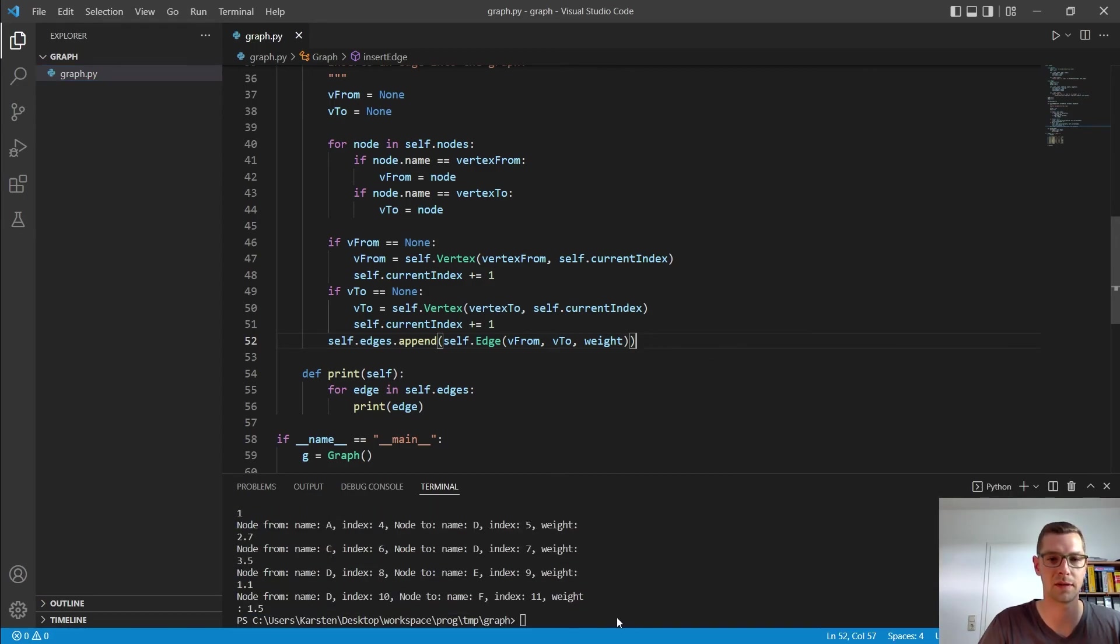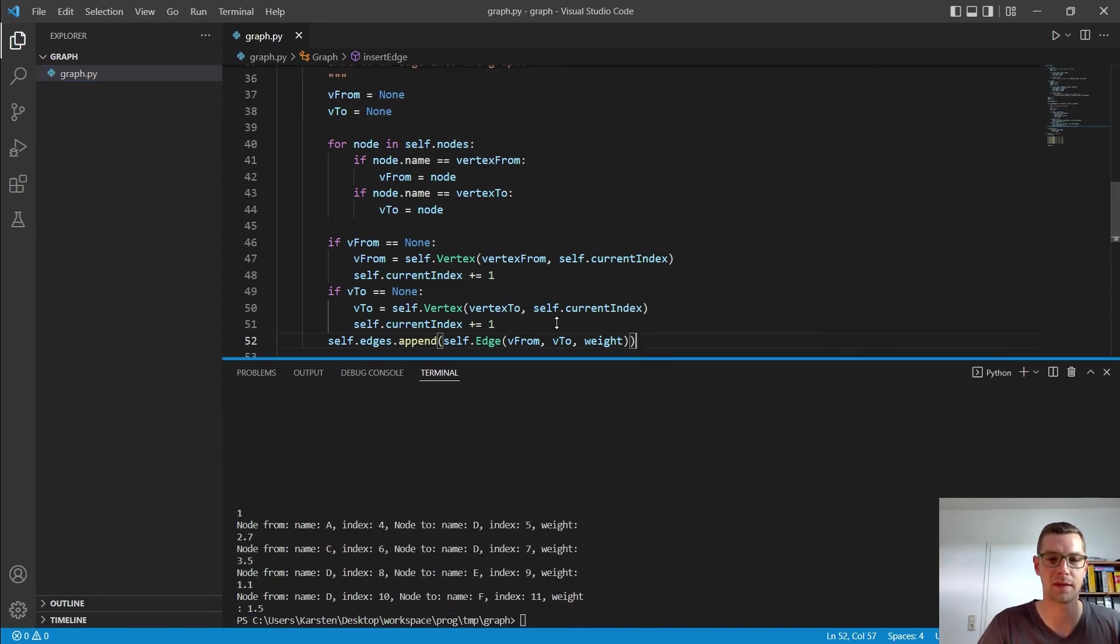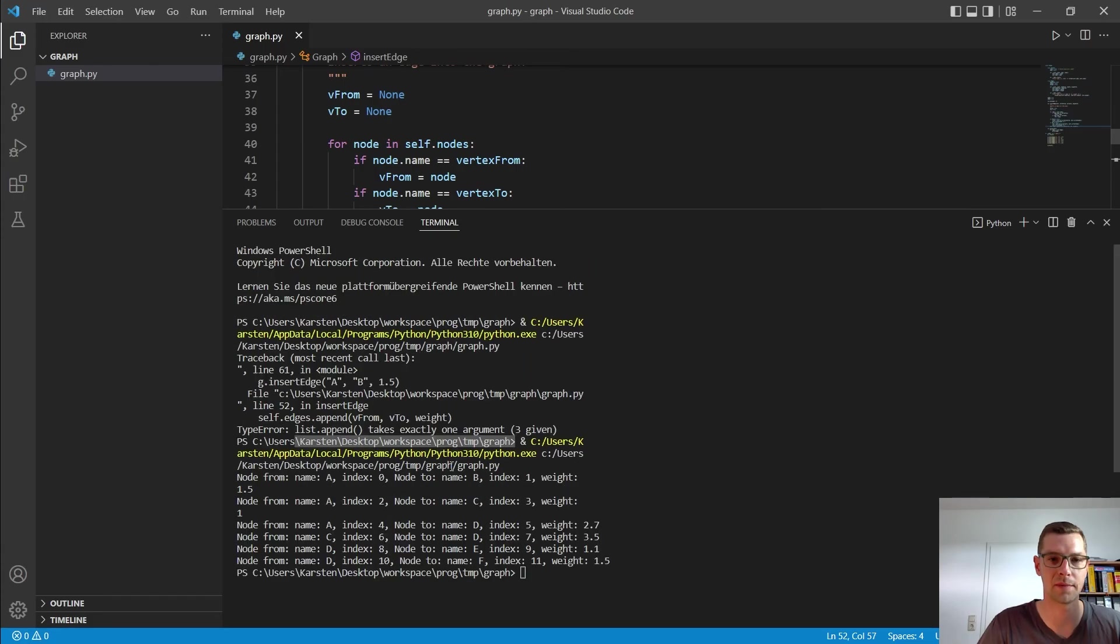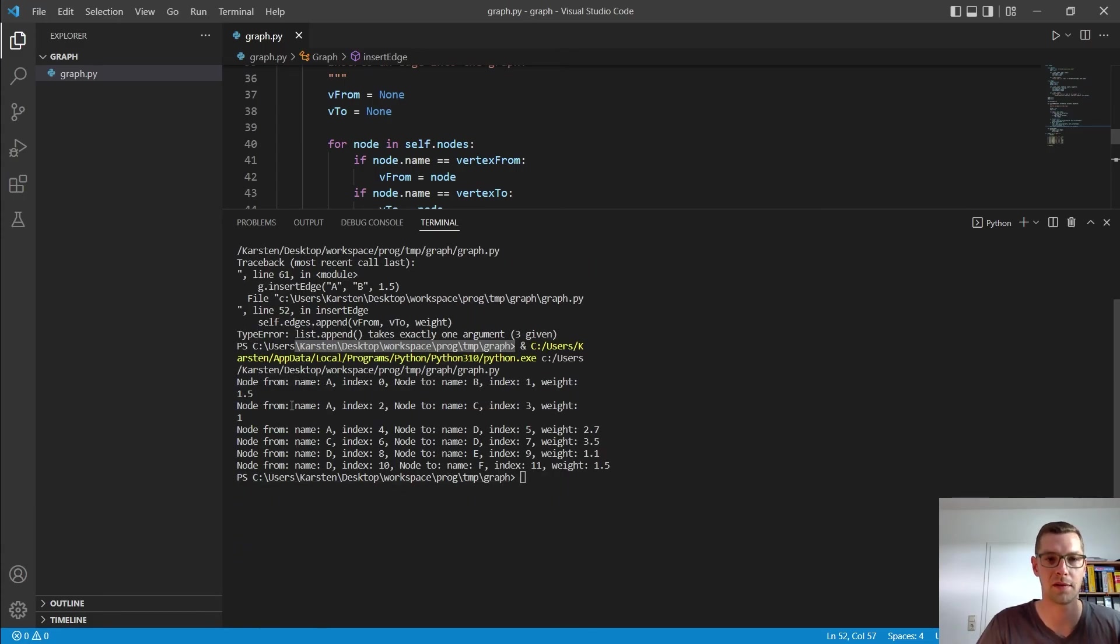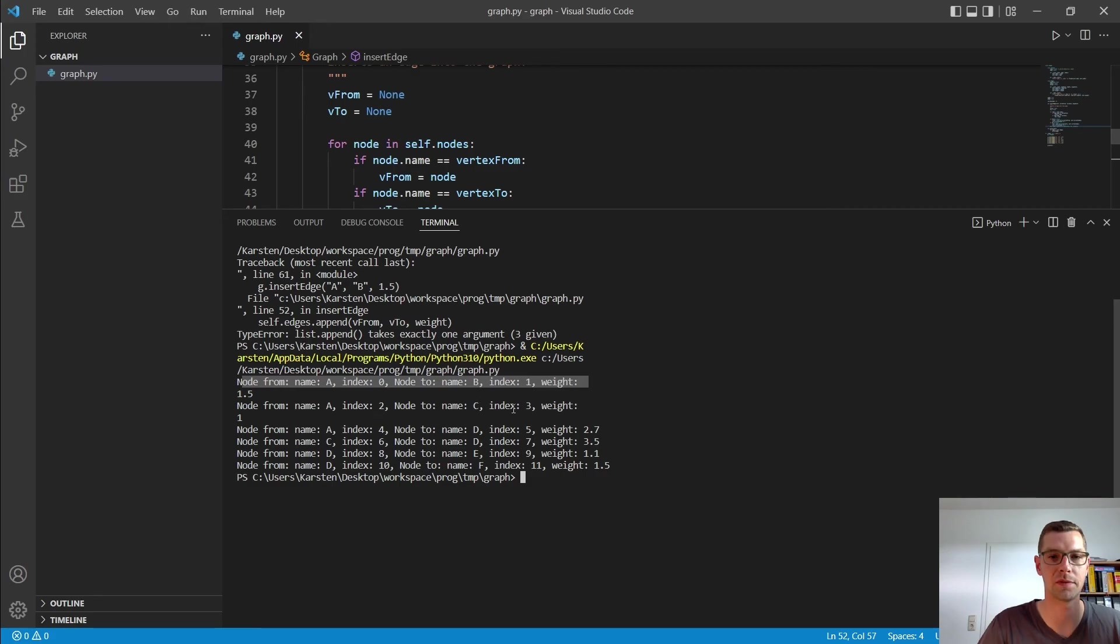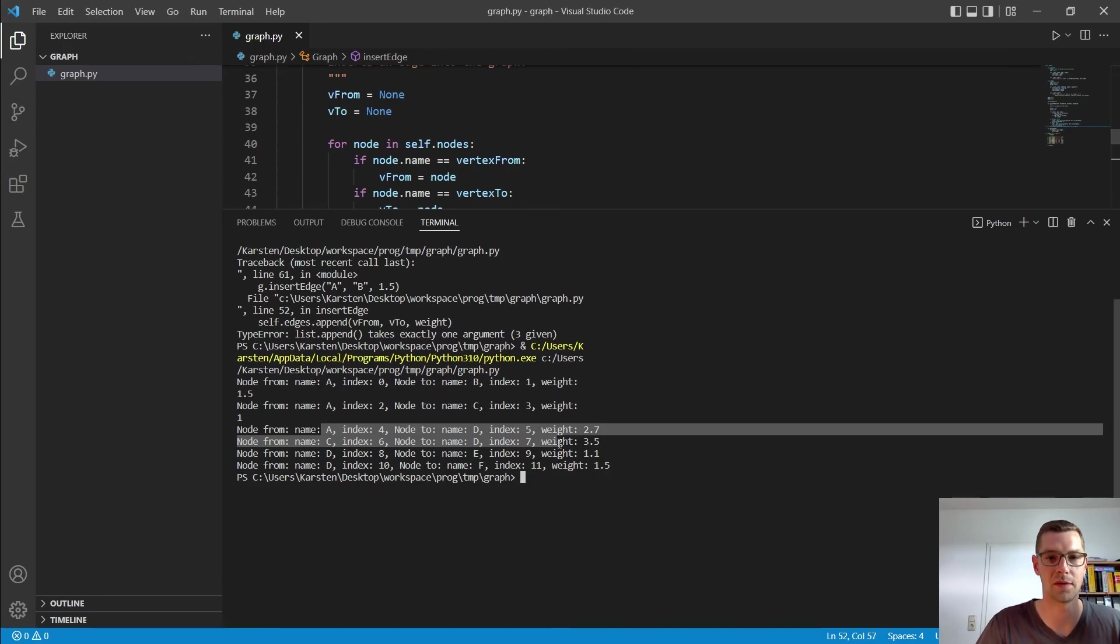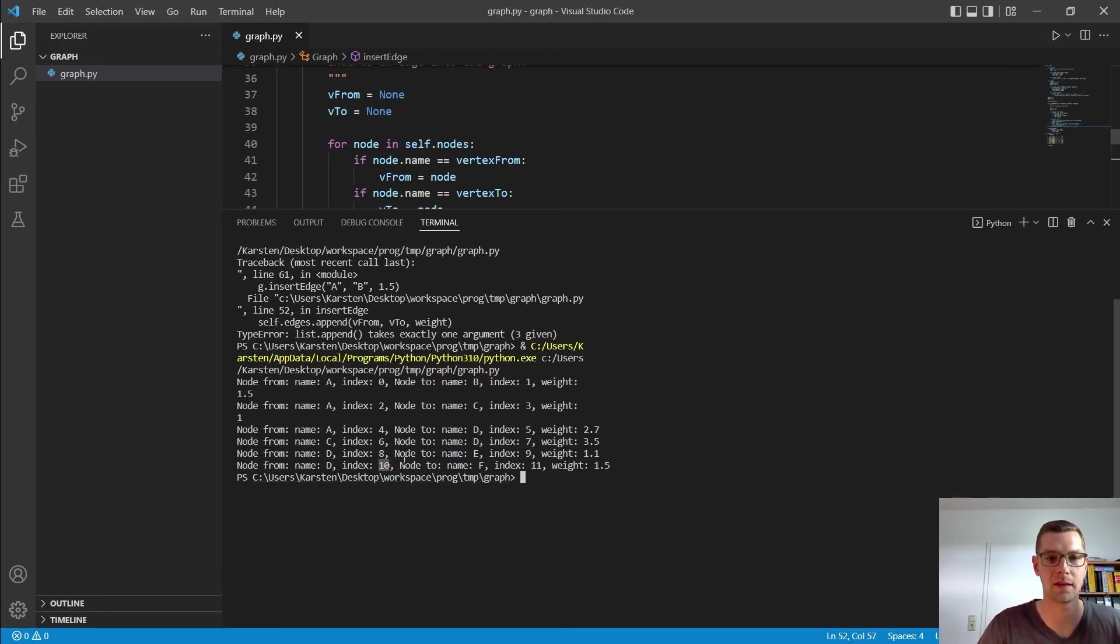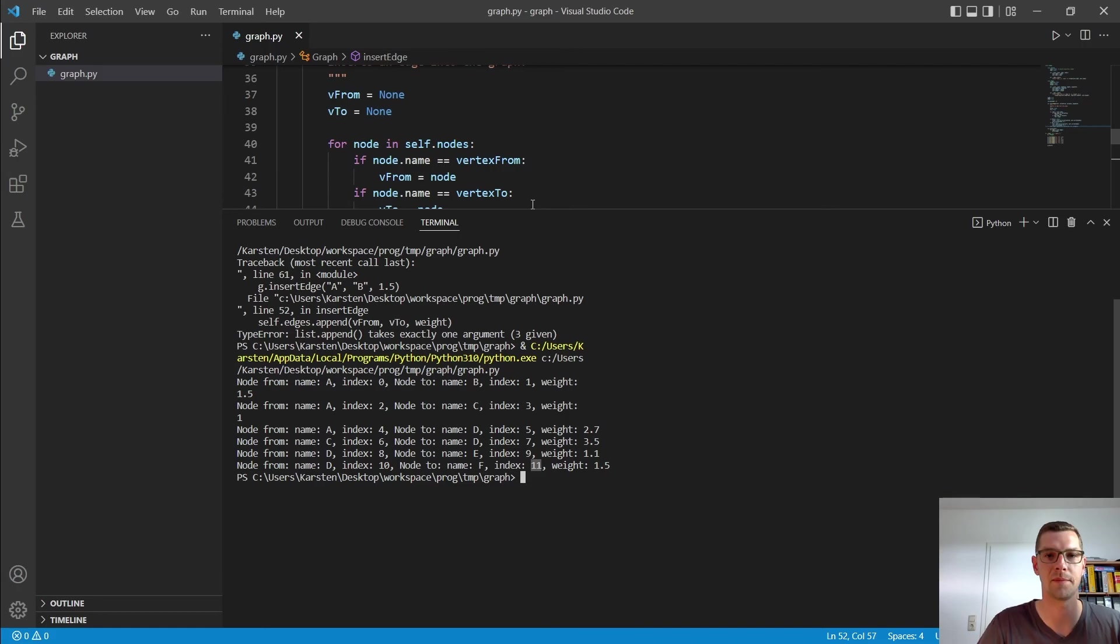And then it should run now. So let's have a look. And as you can see if I make that a little bit bigger, we have here all of our nodes. A, index is 0 to B with 1. A to C, index is 2 of the node that has a weight 1. And so on and so forth. And I see here that there is still a little error in it because we run with the index so high that shouldn't be. So let's have a look why that is.